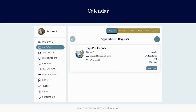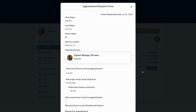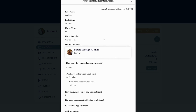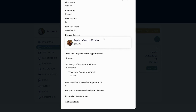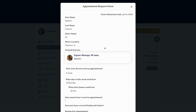From there you can see the form that the client submitted — that appointment request form. You can see what services they're looking for, how soon they want it, and the days of the week.